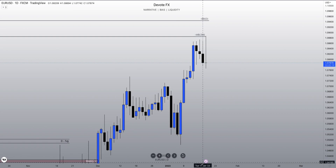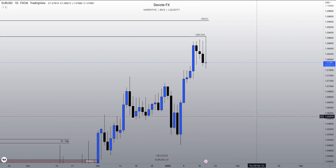What is going on everybody? Ben here and today I have another lesson for you guys. Today we'll be going over order flow.